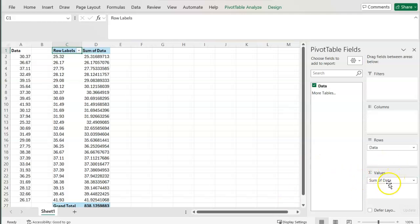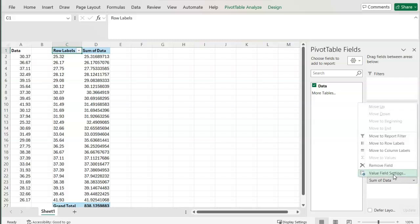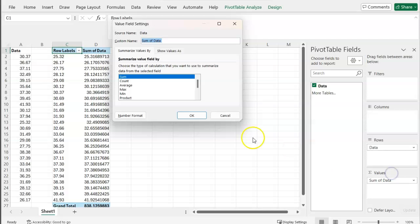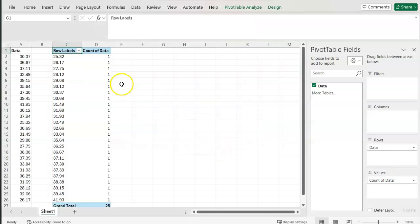Here, to start, it says sum of data. I actually want a count of data to create a count of certain values. So under value field settings, I can change sum to count.